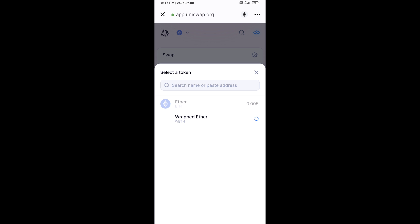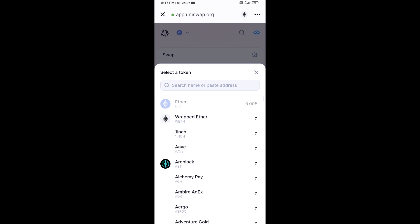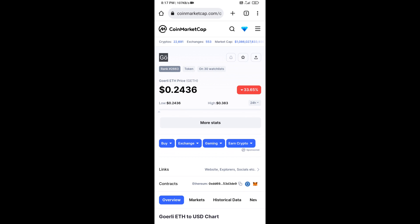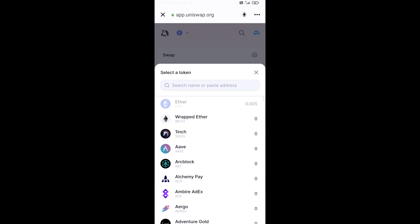After that, you will copy the Jiorally ETH token smart contract address. Open the Jiorally ETH token on CoinMarketCap and copy the contract address, then paste it into Uniswap.